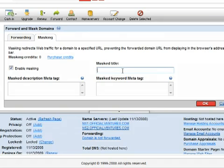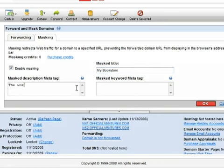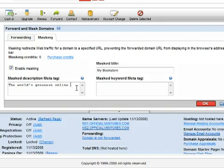Once you're done with that, click on enable masking and then type in masked title. That's what will appear at the top of the web page in the web browser. Here I type in my bookstore and then in the descriptions tag I'm typing a description of my bookstore website.